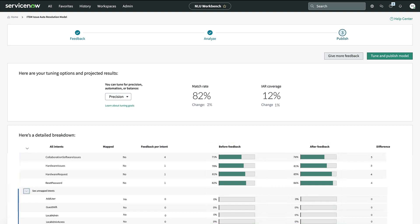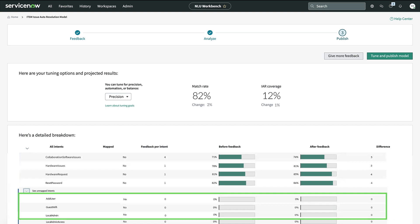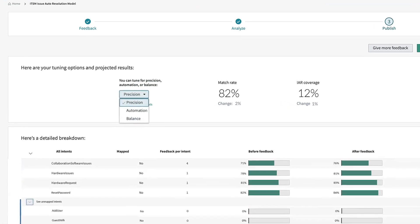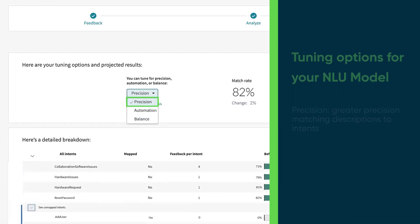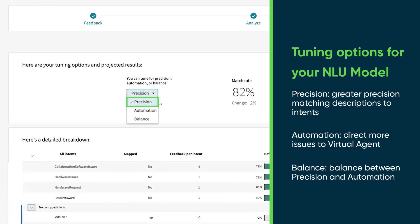Notice that some of the intents are not mapped to virtual agent topics. You only need to provide feedback for these intents if you're preparing to use them later. We can also tune our model for greater precision in matching descriptions to intents, or automation to direct more issues to virtual agent, or a balance between the two.